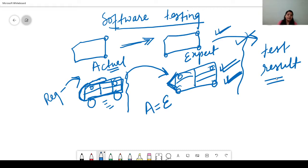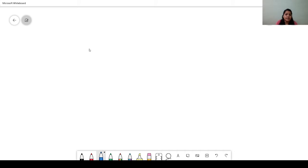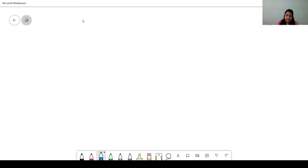So this is what software testing is — where we match the actual result with the expected result and get the test result. I hope that's clear. Now moving to the next part: for developing a software, there are different stages we need to go through.